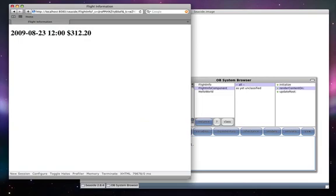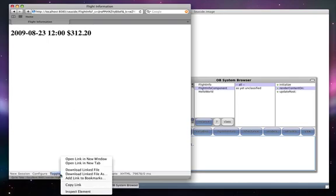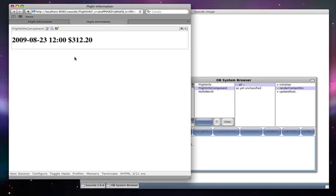Now we're going to explore some of the web-based tools provided by Seaside. When you're in development mode, there's a toolbar at the bottom including toggle halos. Let's right-click on toggle halos to open a new tab, showing the component with a halo of tools around it.